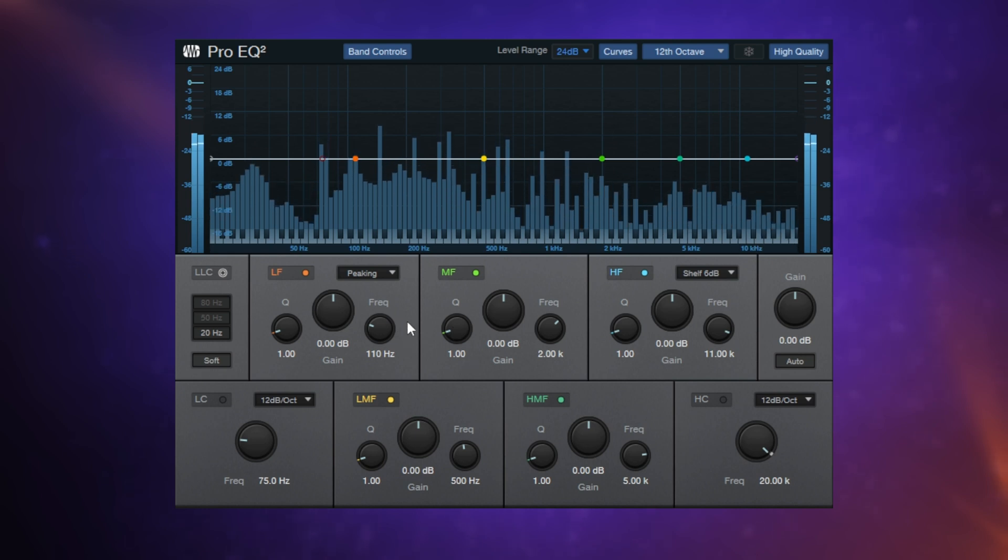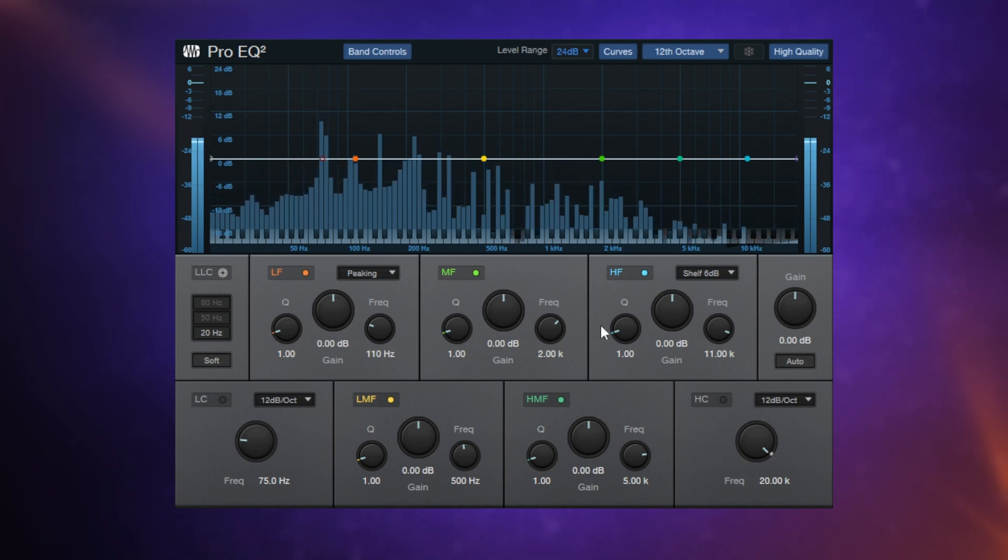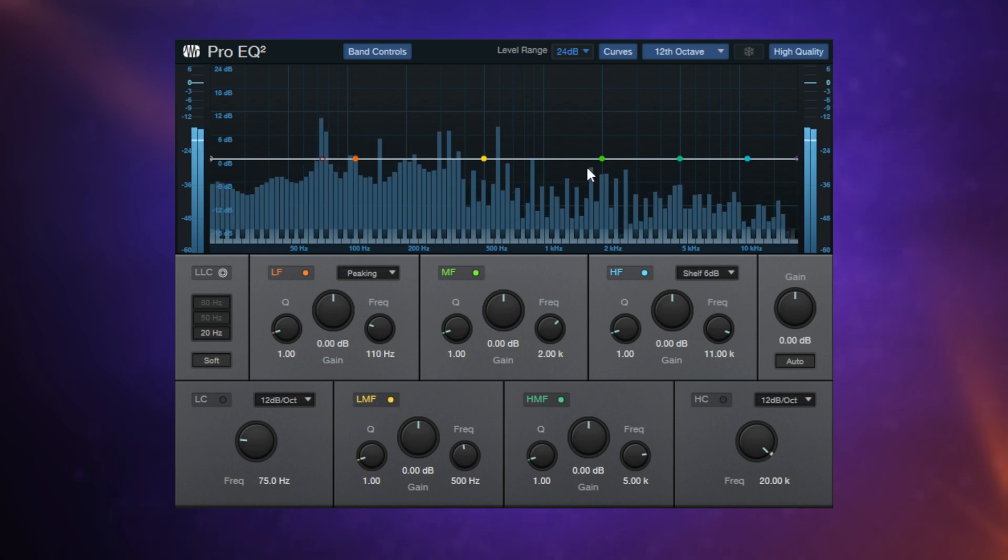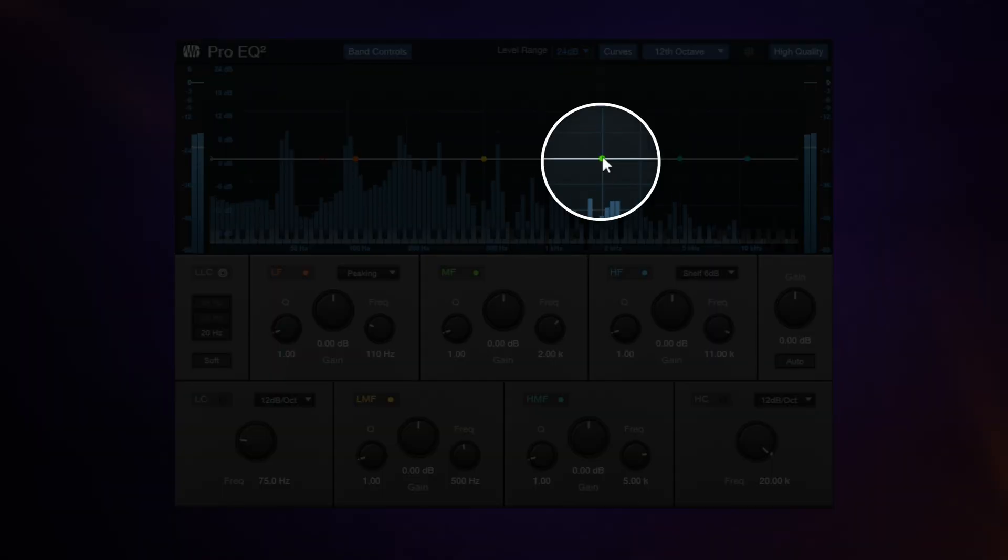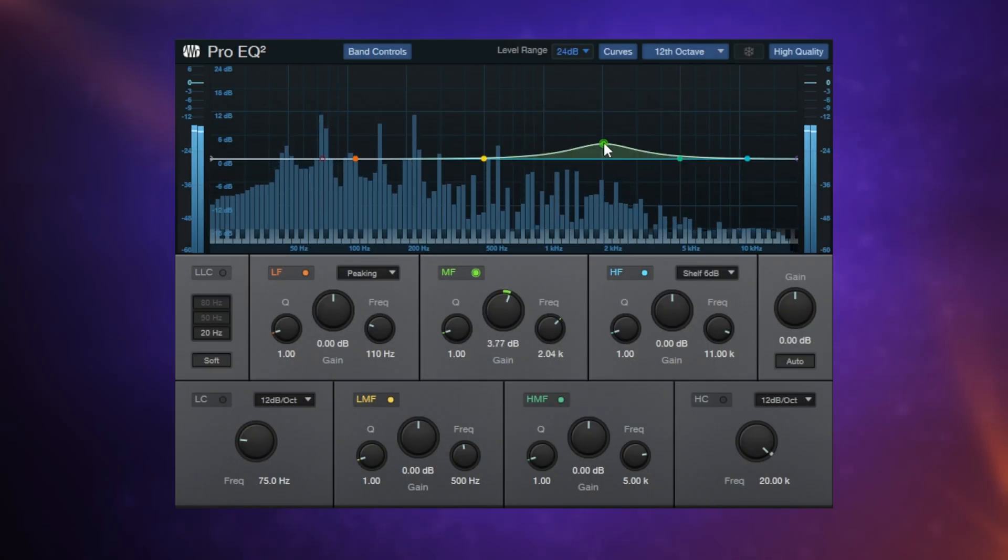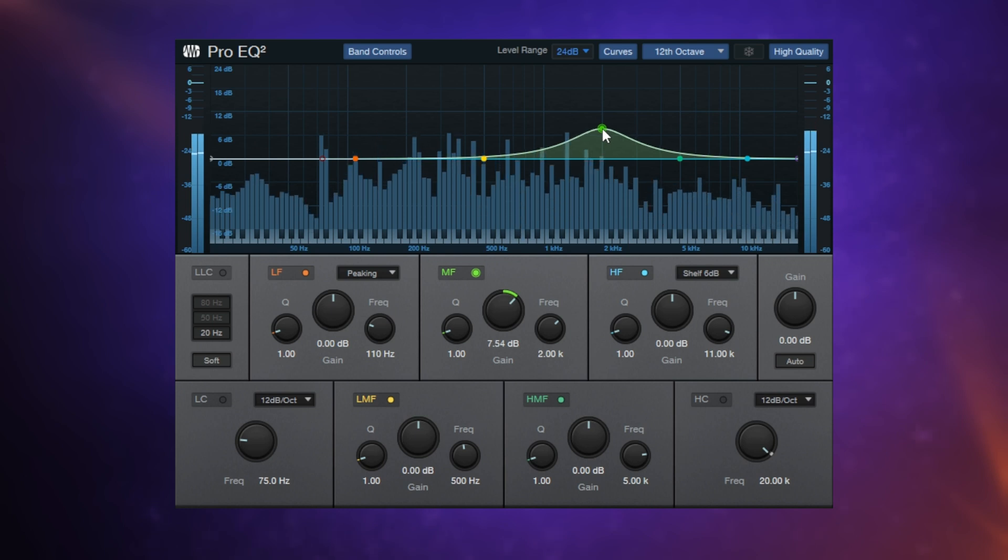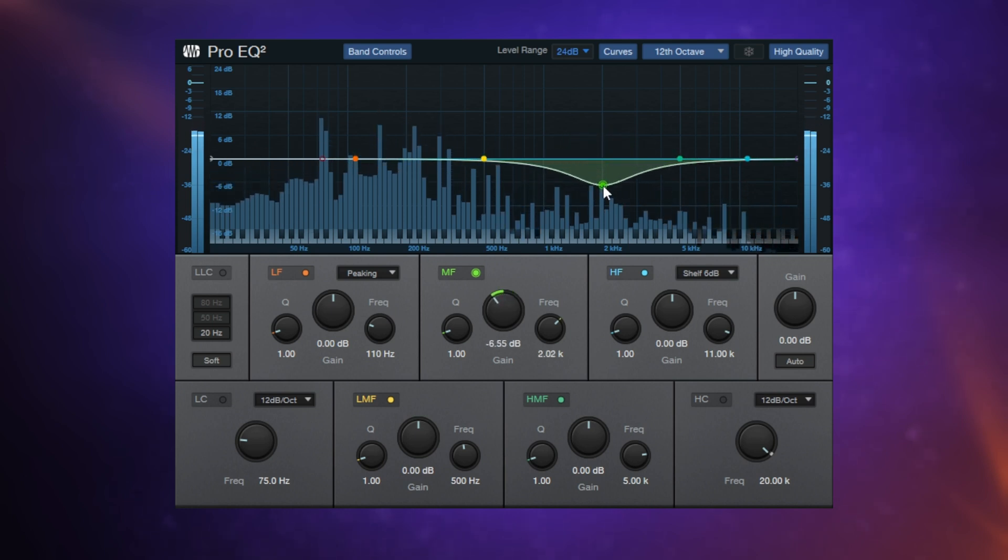Now you can either control these frequency bands with the controls at the bottom here, or you can go to the display at the top and use your mouse to control them. So for example, we could grab this frequency range here, and if we want to boost it, we could move it up. And if we want to attenuate it or reduce it, we can move it downwards.